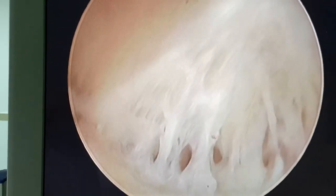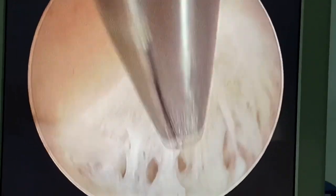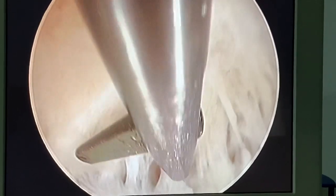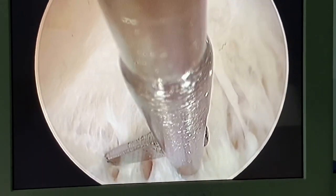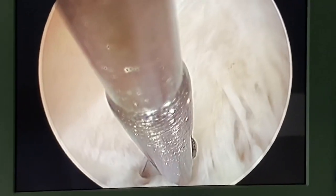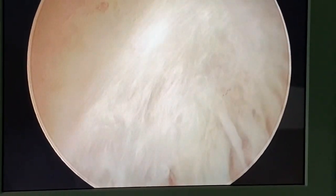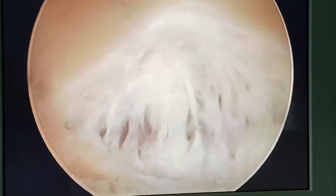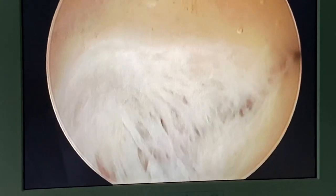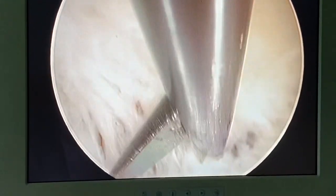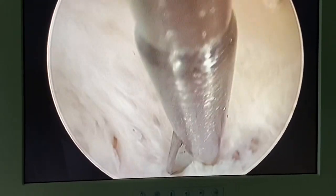More tips: when you push the scissor in, you have less fluid pressure; when you pull the scissor out, you have more fluid pressure. Be careful not to cut too much — the fundus should not look like an umbrella.